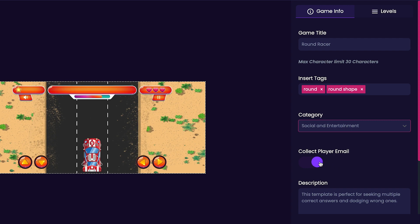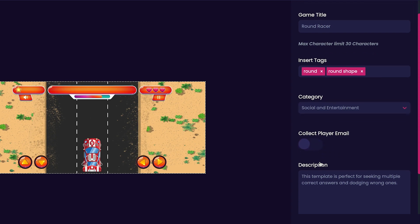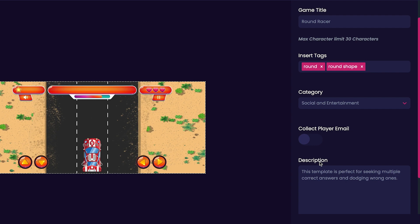Now we can choose whether or not we'd like to collect our player's emails. For my game, I'm going to leave this option off. But if you'd like to turn it on, all you have to do is click this button here.